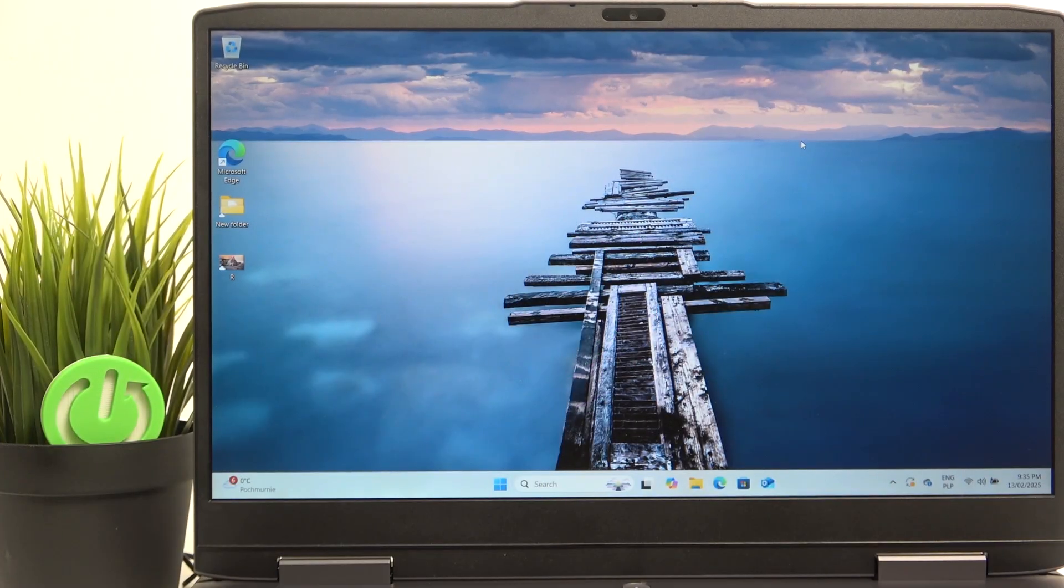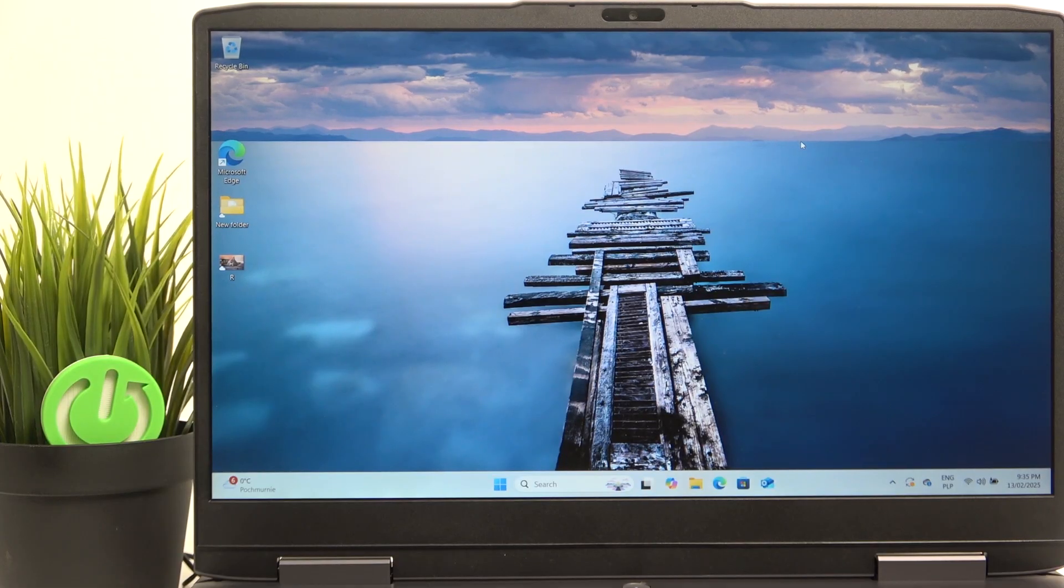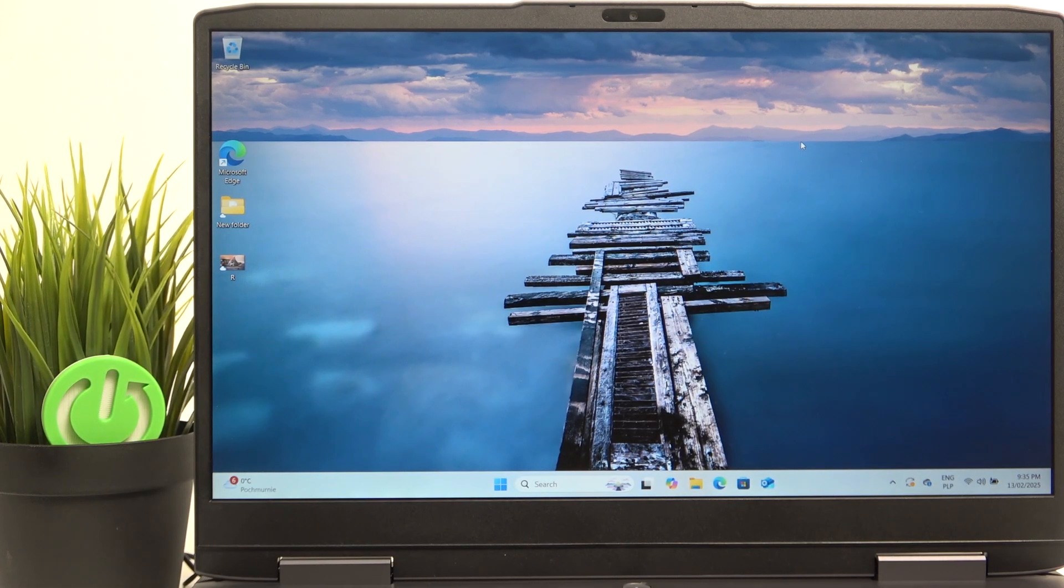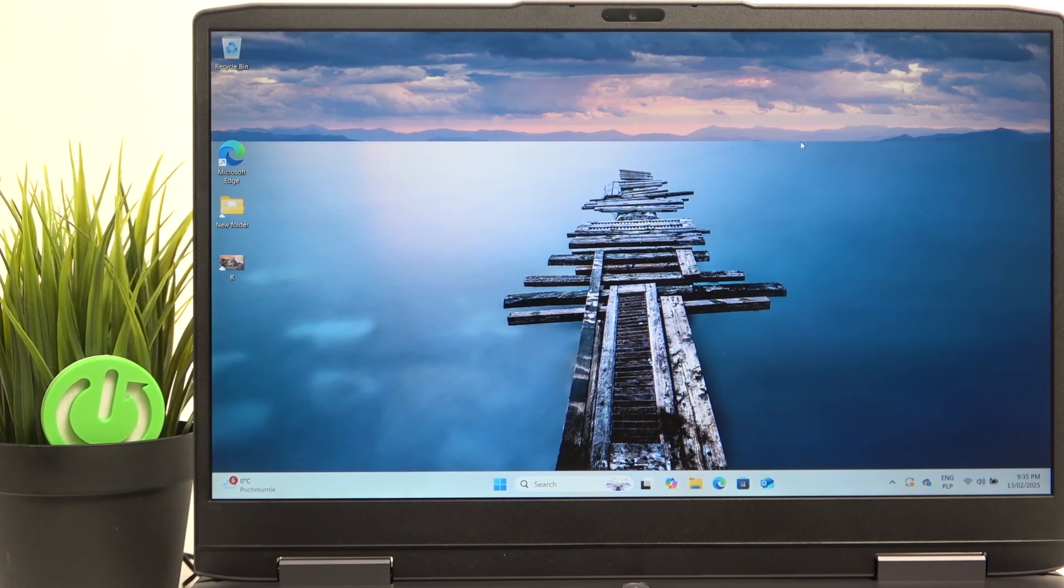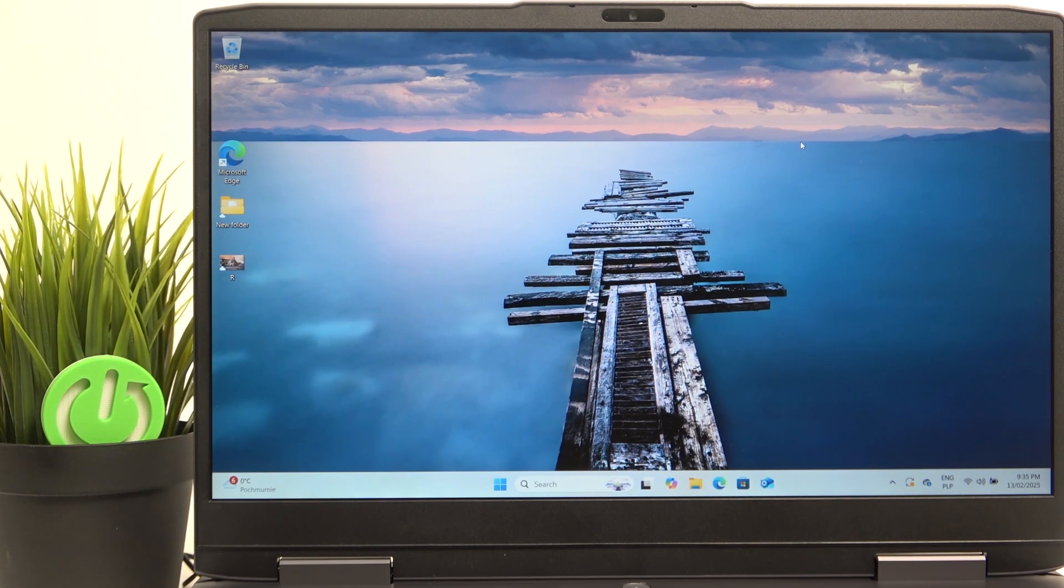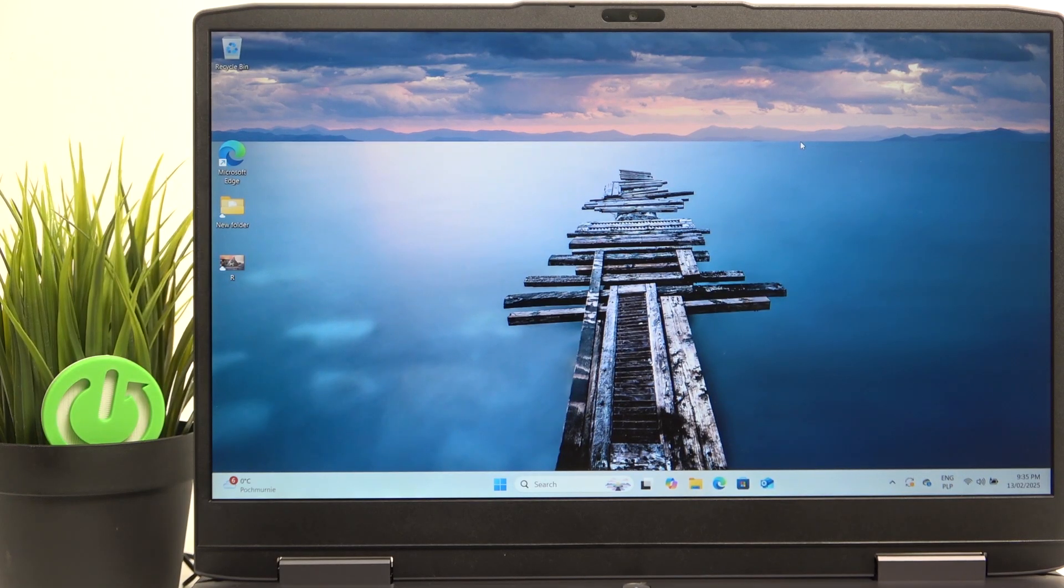In order to record your screen you need to click on either the print screen button or on a key combination which is Windows Shift and S. Let me show you that on the keyboard.